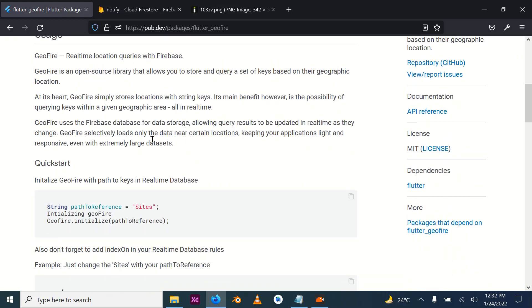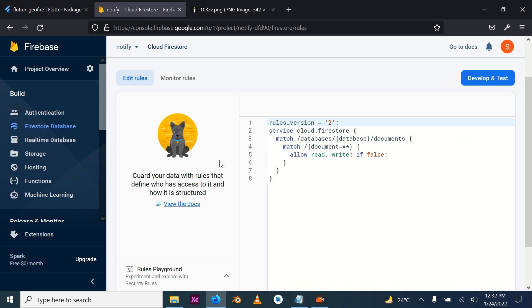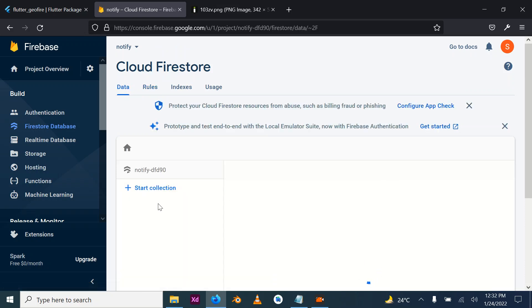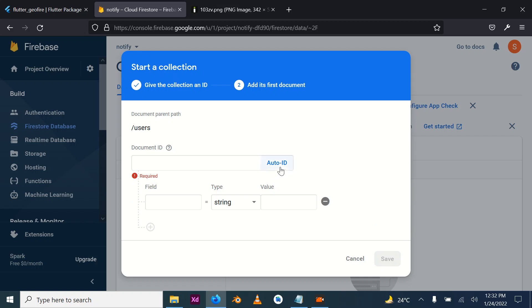For us to allow Geofire to make use of our Firestore to store data, we first get the path where we want to be storing our values and initialize Geofire, setting Geofire initialization to that particular path. When I say path, I simply mean a collection. We might have users, and inside these users we can have an auto-generated ID, and we have something like location.